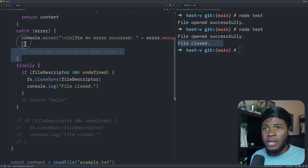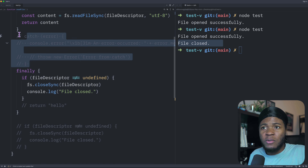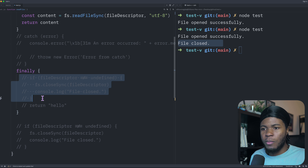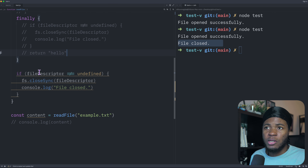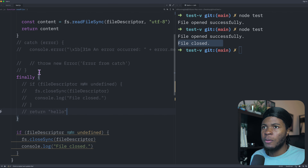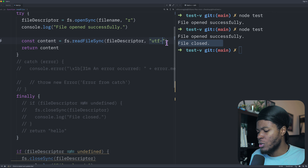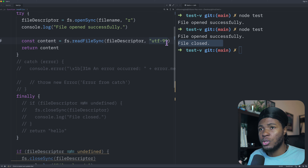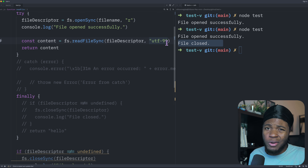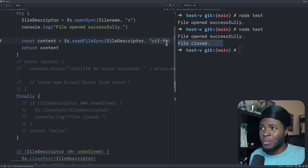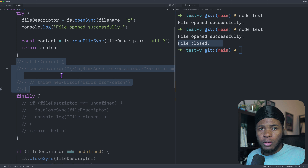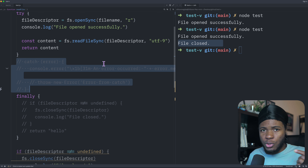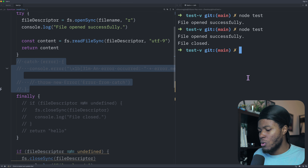Another case where using finally can be useful is when you don't even have a catch block in the first place. With the code after the try-catch block and using UTF-9 as a wrong encoding, an error is going to be triggered. Because we are not catching that error, JavaScript is just going to terminate execution of our code.